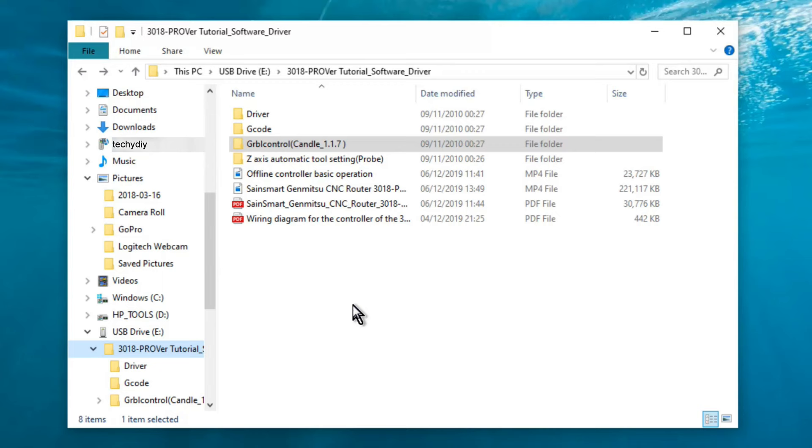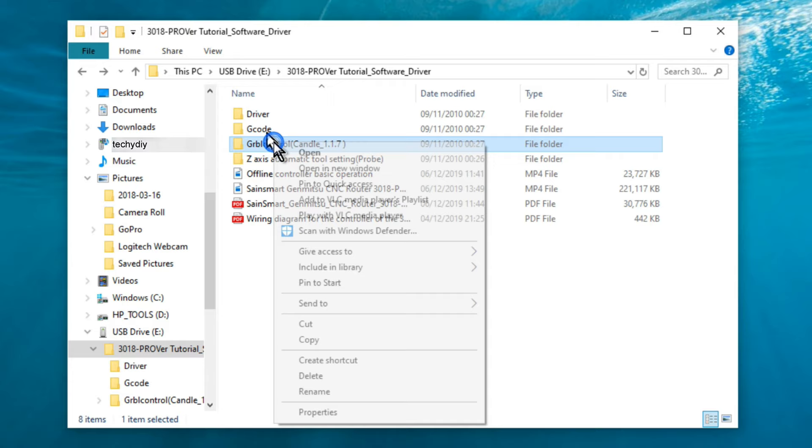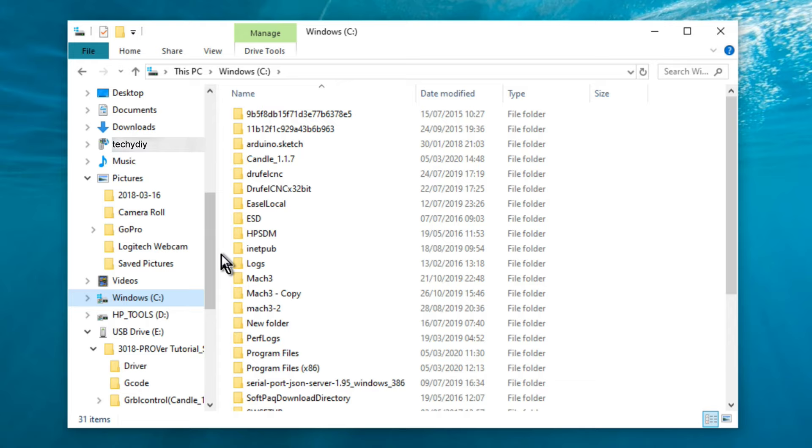Next we need some software to send gcode to the machine. SainSmart have included a copy of Candle on the micro SD card. Candle is open source software, and I'm just copying it into a directory on my C drive.